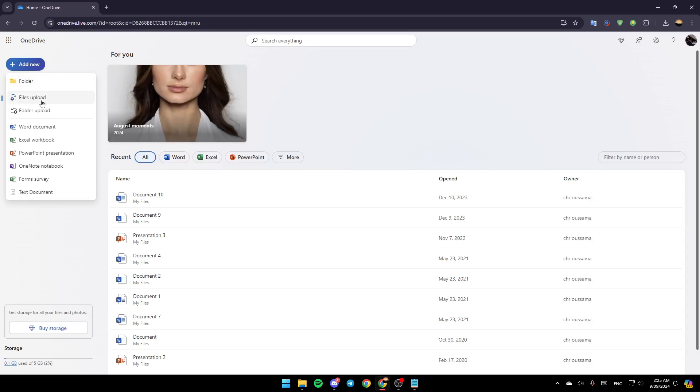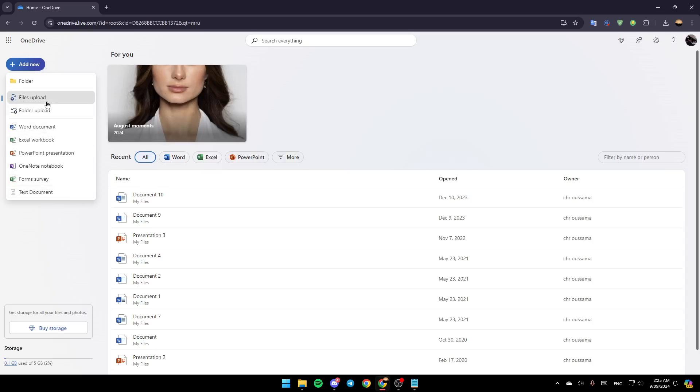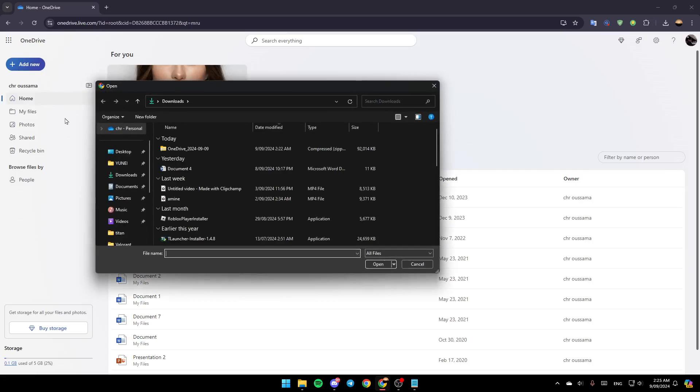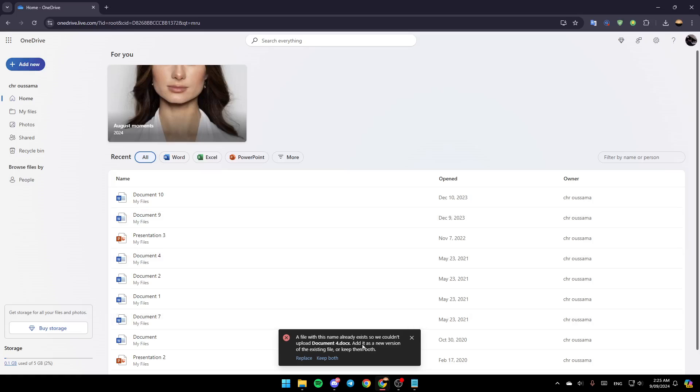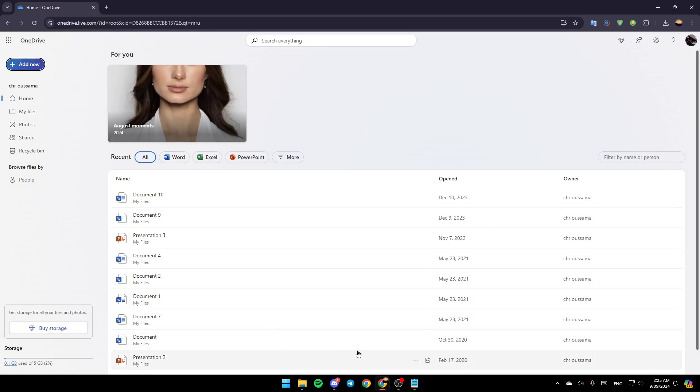And then as you can see right here, you can add a new folder, you can upload files, you can upload folders, upload Word documents, Excel, and so on. For example, I'm going to upload a file. So just go ahead and click on the file you want to upload, and then it will be uploaded.